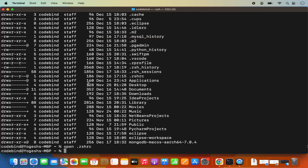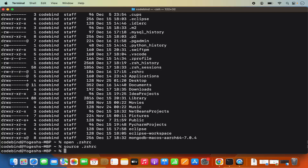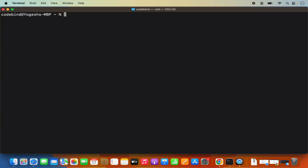Once that's done, run the command: source .zshrc in your home directory, then press enter. Once that's done, clear the terminal and the mongod command is going to work. Just type mongod and press enter — the MongoDB command is now working.